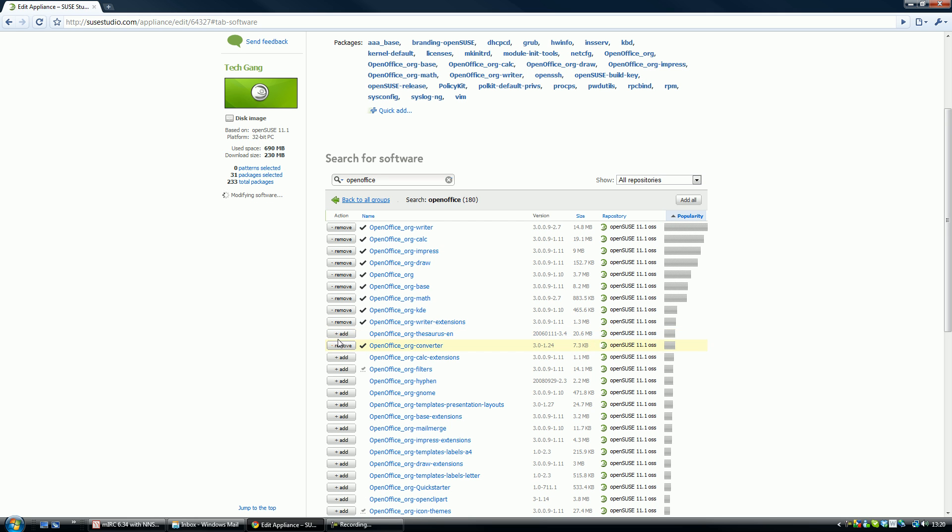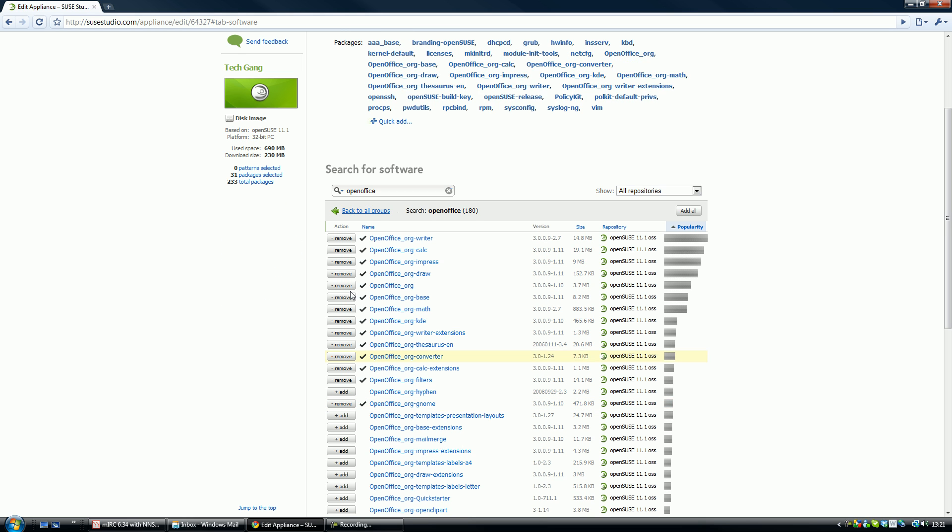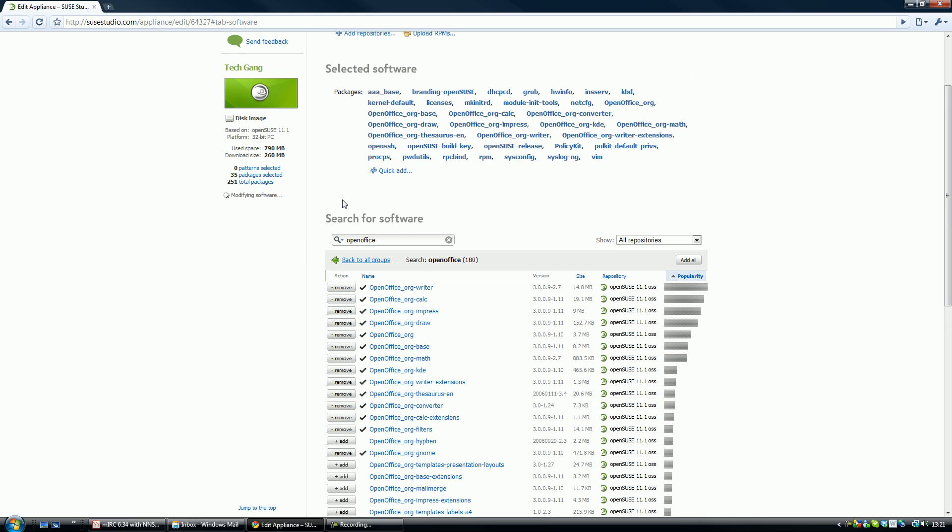So this is all the OpenOffice stuff. Okay, let's add that. If we go back to all the groups, let's add some games.